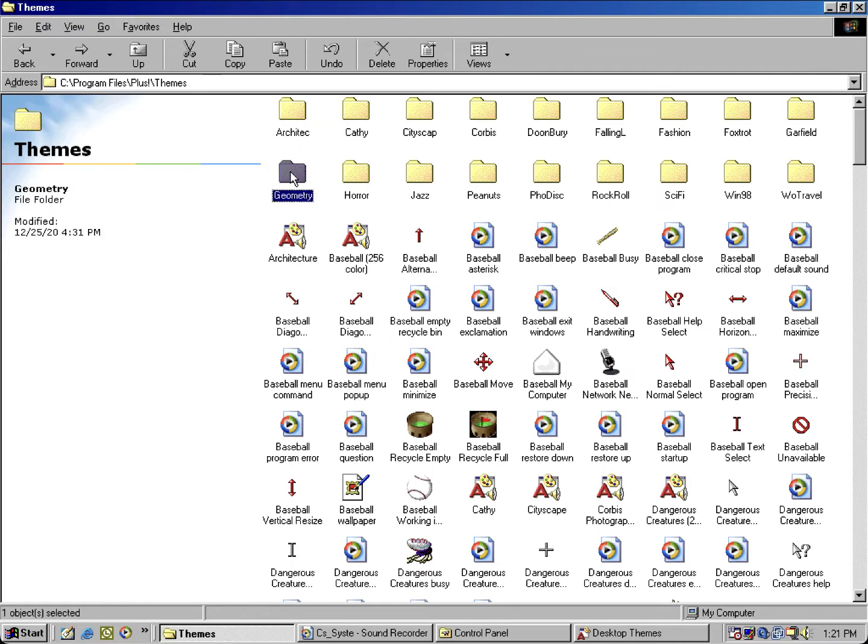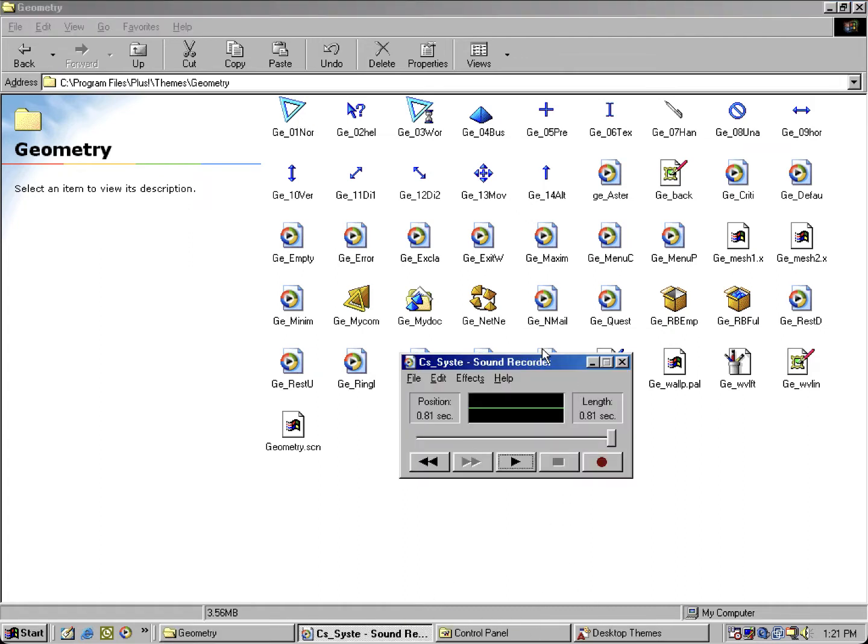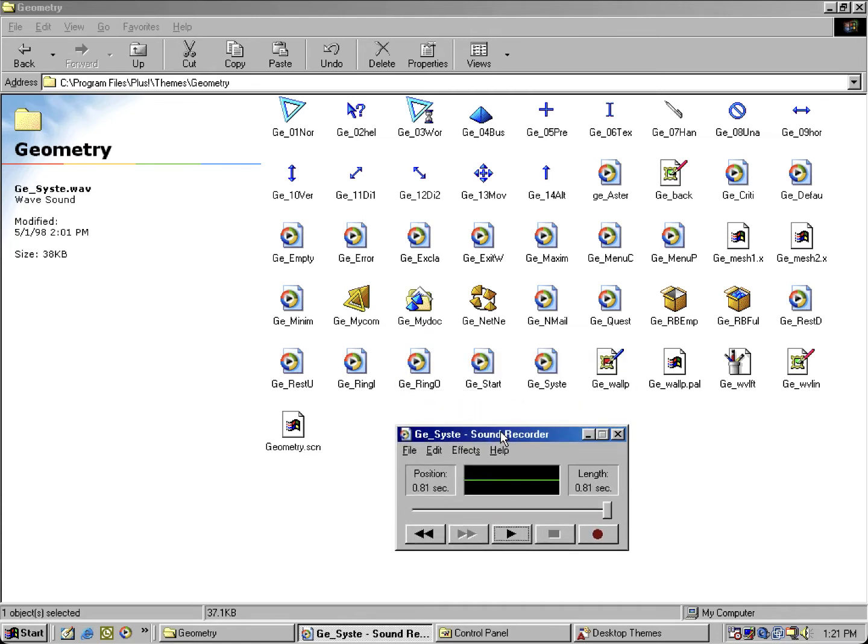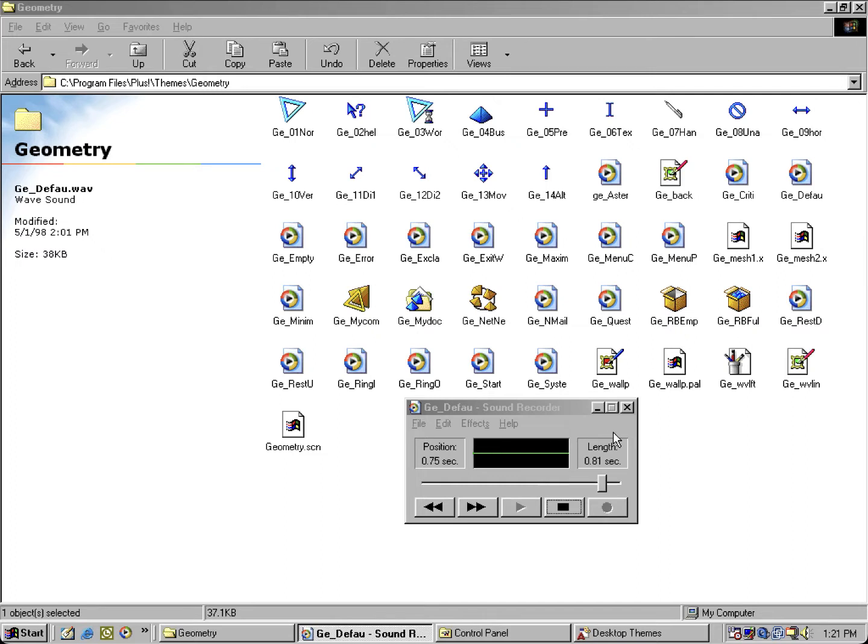So if I open up that specific sound, because on the Geometry theme you may notice they both use the same sound for default beep and default sound. So let me, instead of talking over it, I'm gonna let y'all hear what it sounds like.